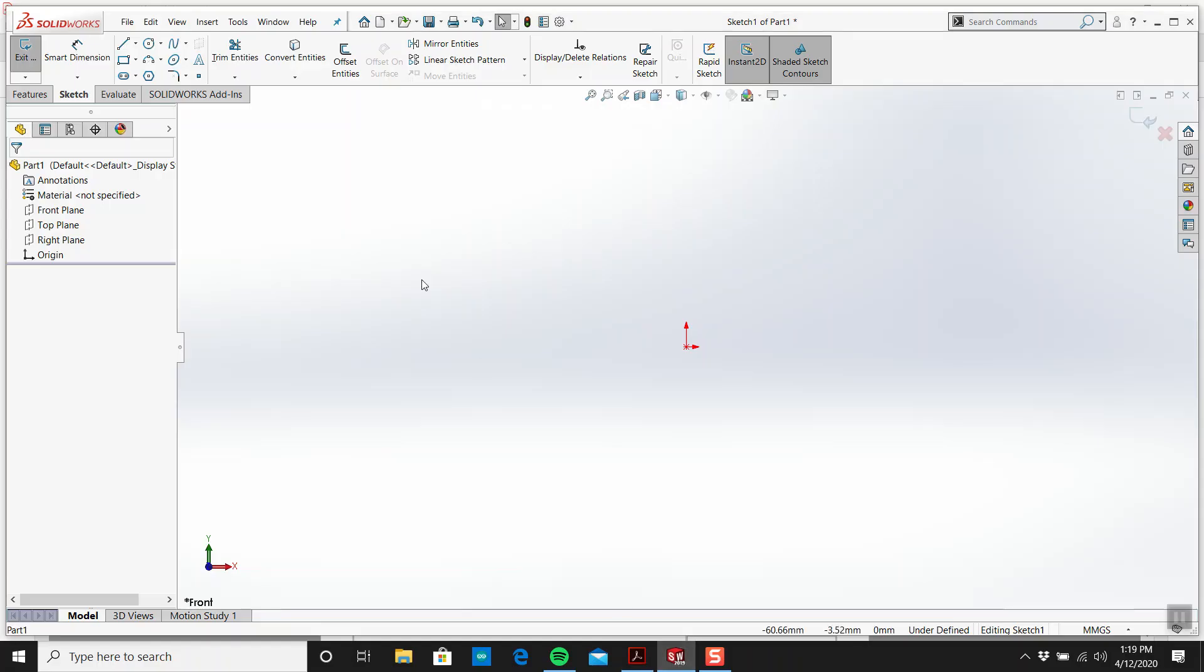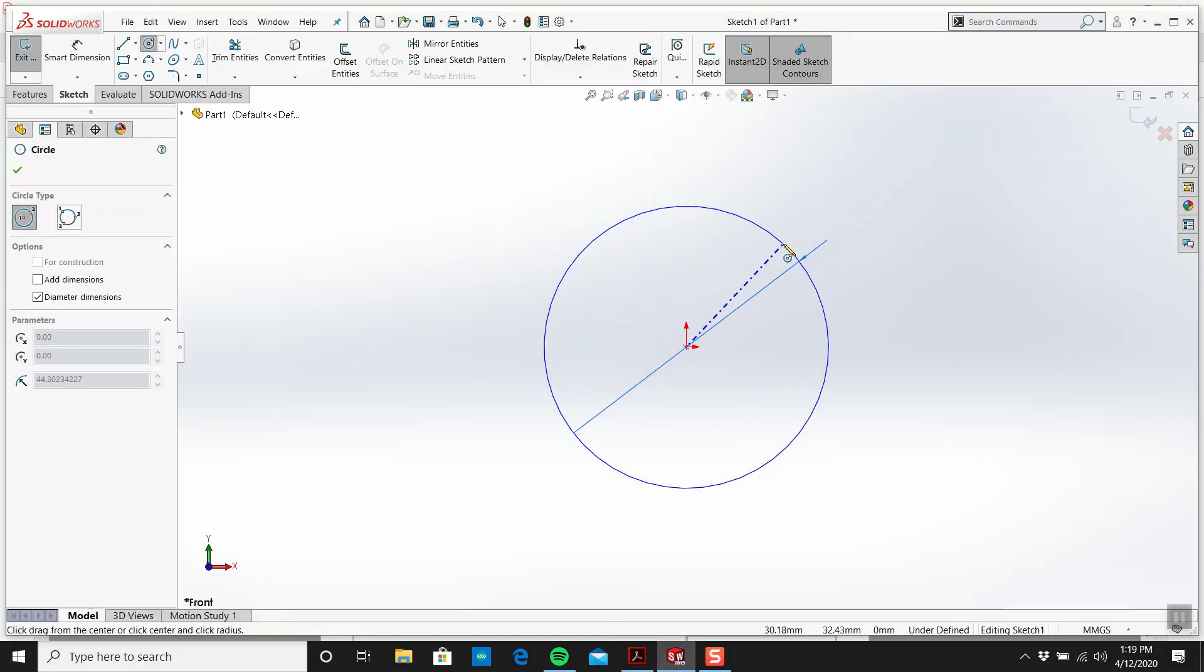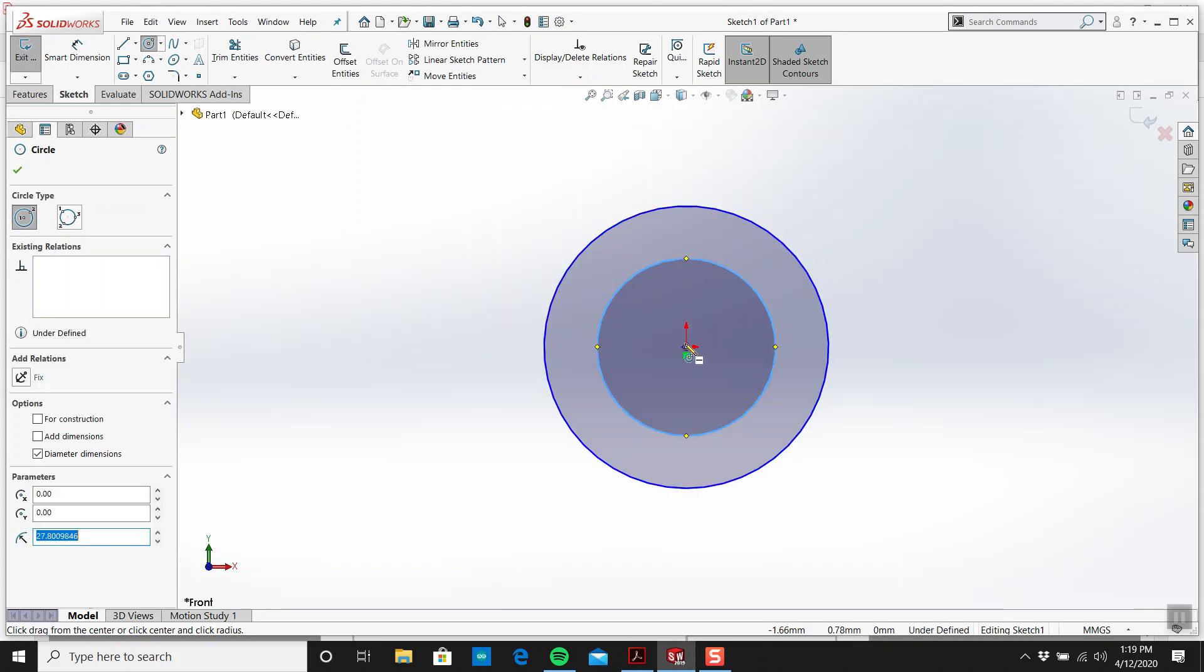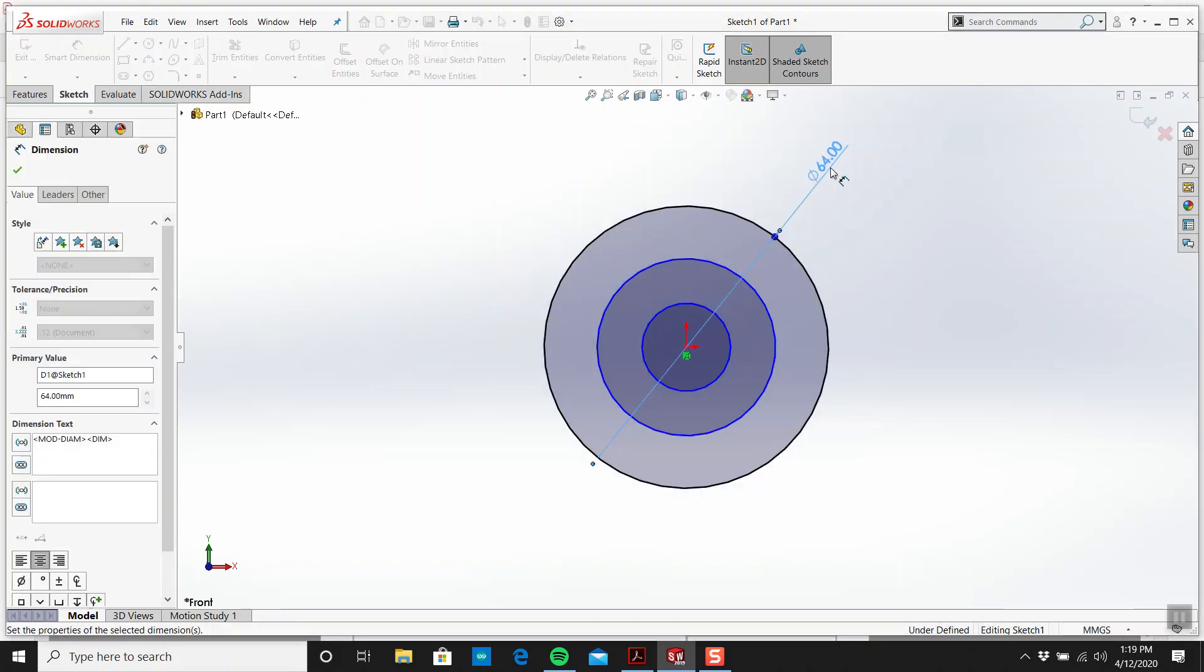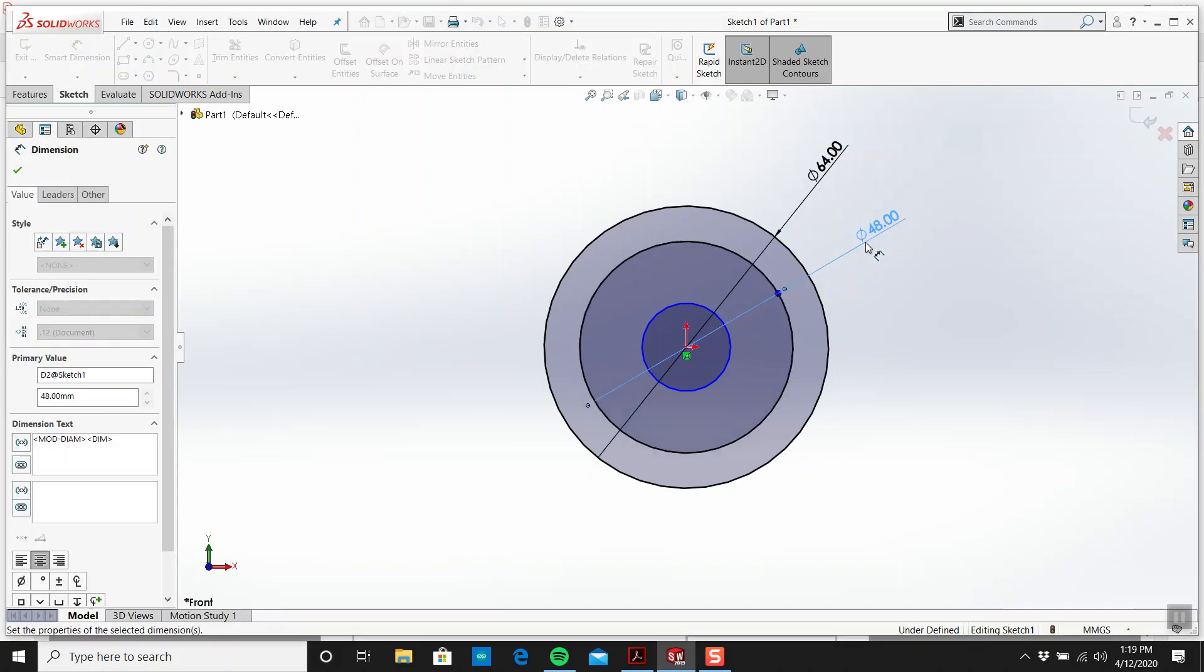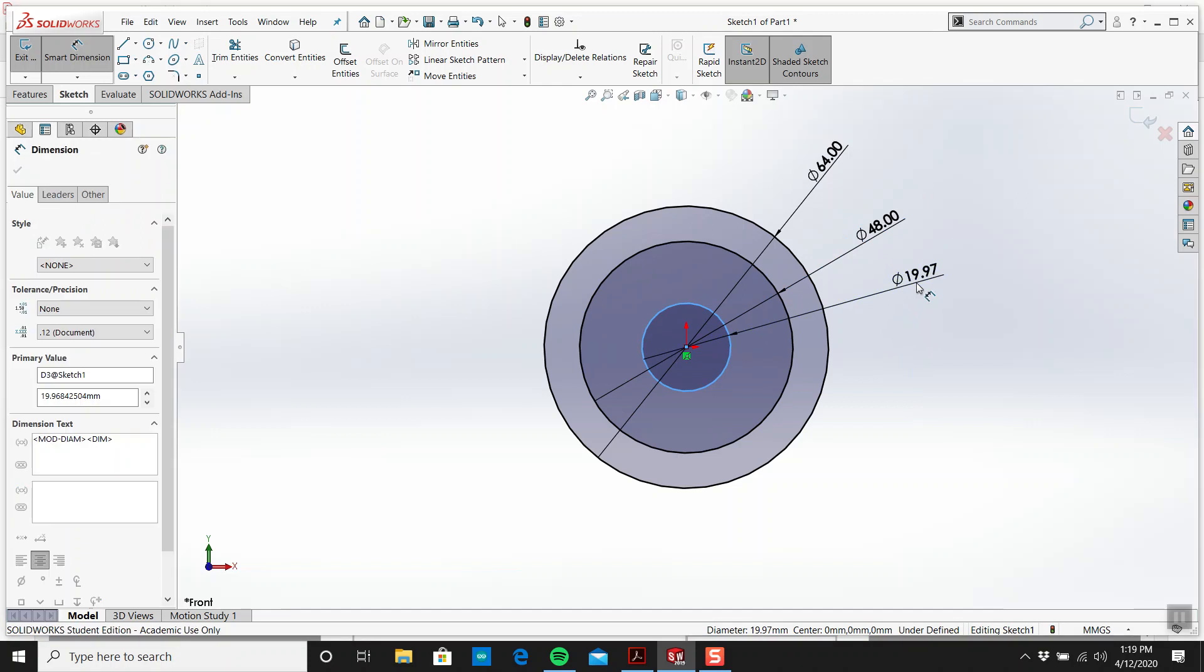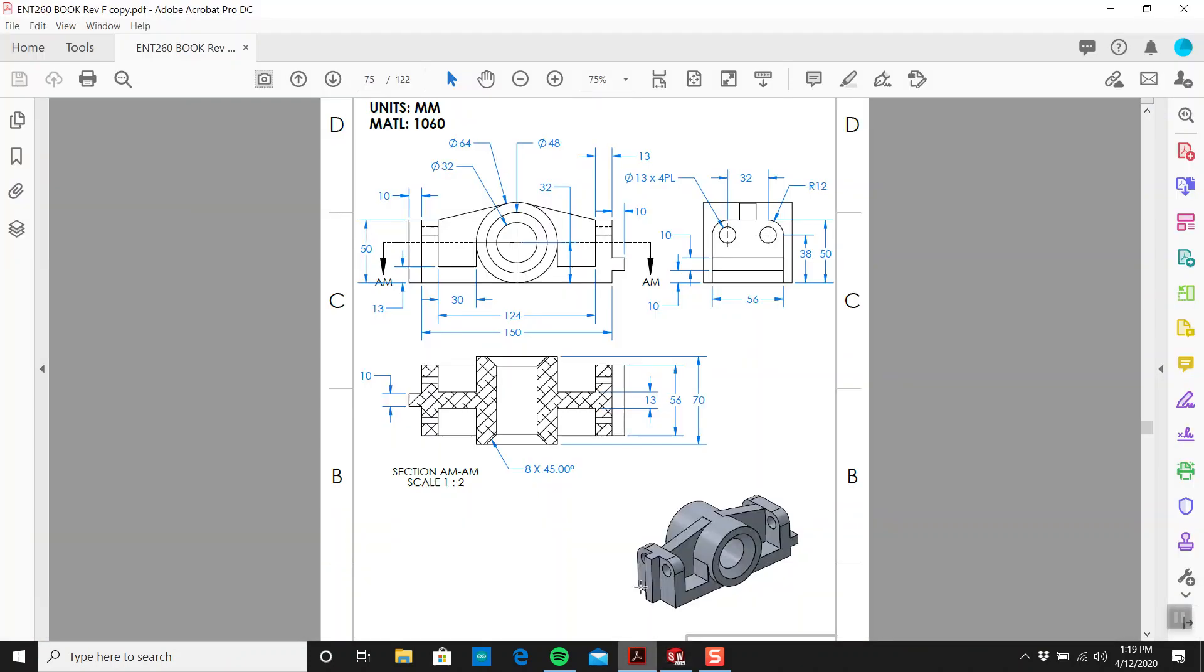Let's just do that. Start off slow. 64, 48. And what's this one here? 32. Alright. So that starts the origin.